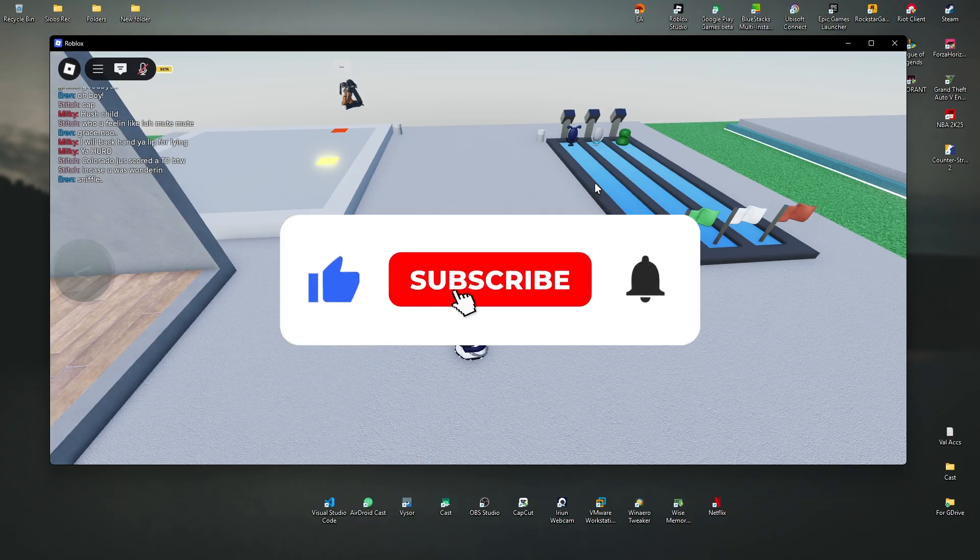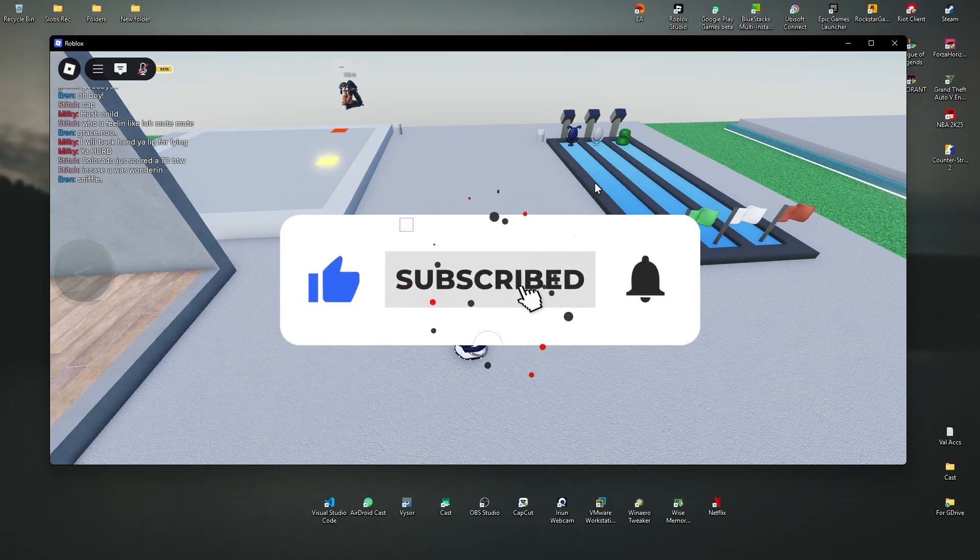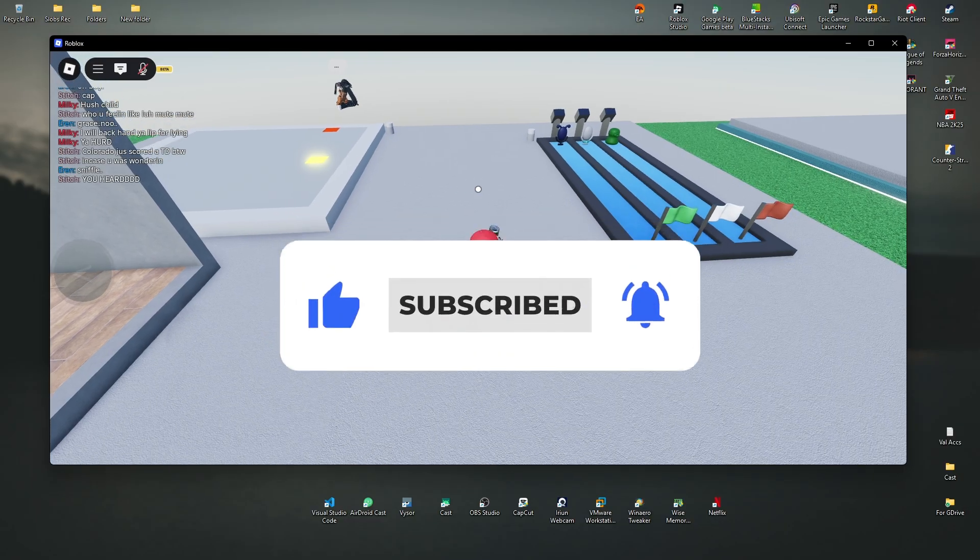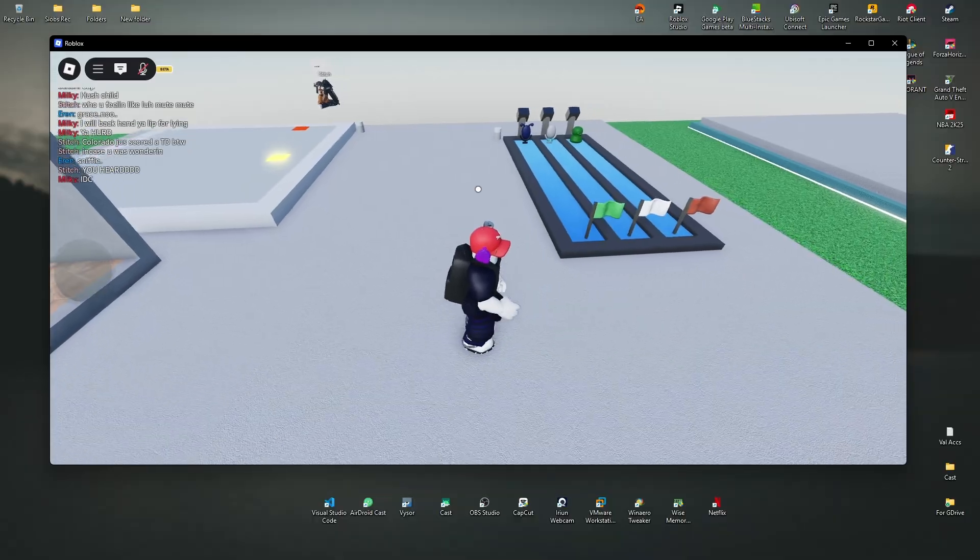If you found this video helpful, please do like and subscribe to the channel for more such tutorials.